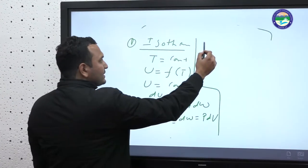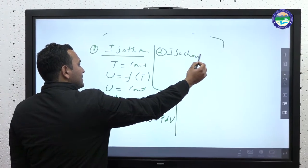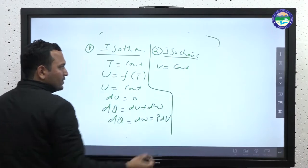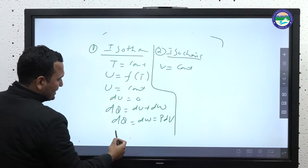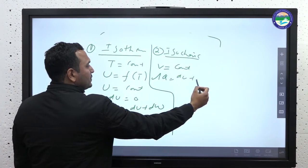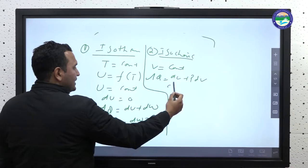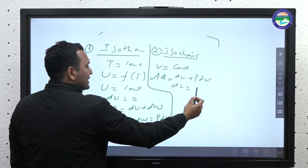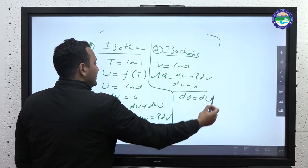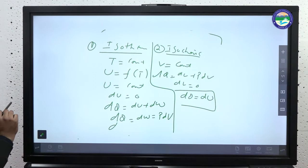Next, isochoric process — volume is constant. Since dW = pdV and volume is constant, dV = 0, so dW = 0. Applying the first law, dQ = dU + dW gives dQ = dU. So in an isochoric process, all the heat supplied goes into changing the internal energy.